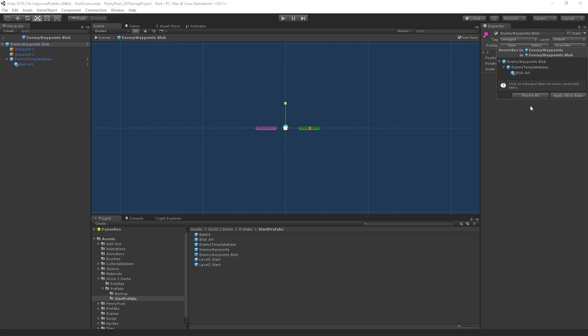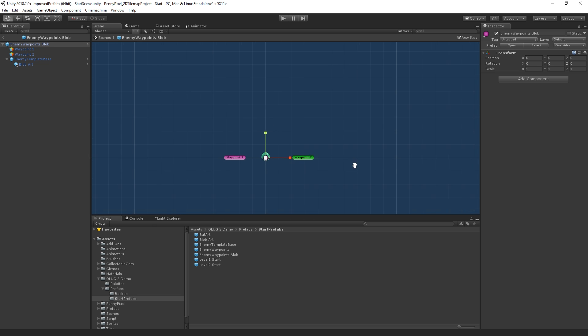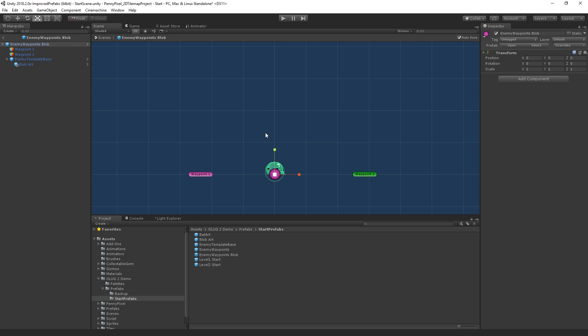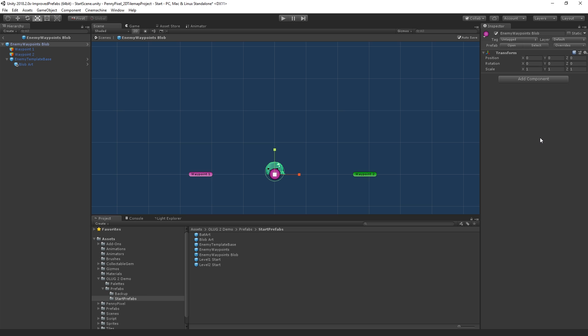So theoretically, we could apply that back to enemy waypoints. We don't want to do that, but just so you can see. And this kind of also acts as almost like a version control type system because we can revert the changes or we can revert some of the changes. So it adds a kind of a layer of editing safety as well.